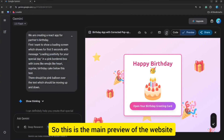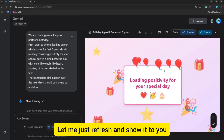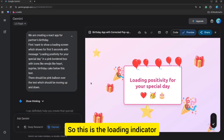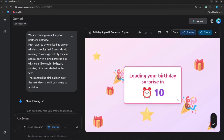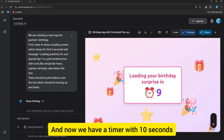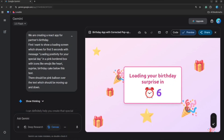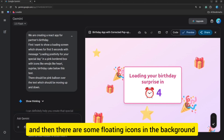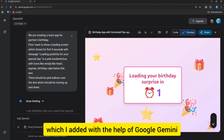This is the main preview of the website. Let me refresh and show it to you. This is the loading indicator, and now we have a timer with 10 seconds. We have a clock beside it, a message at the top, and some floating icons in the background which I have added with the help of Google Gemini.